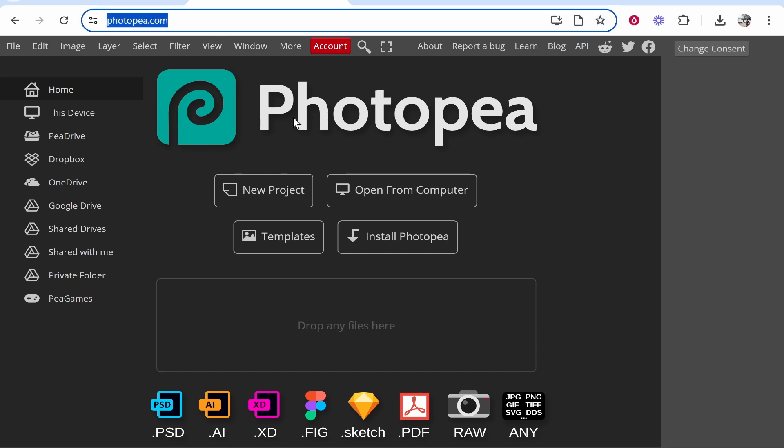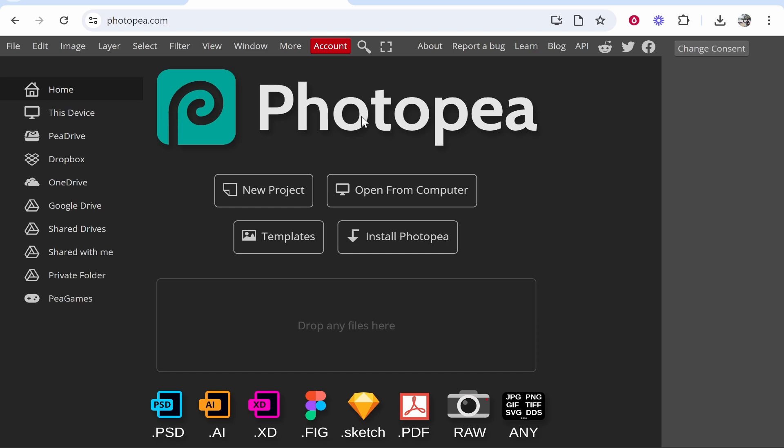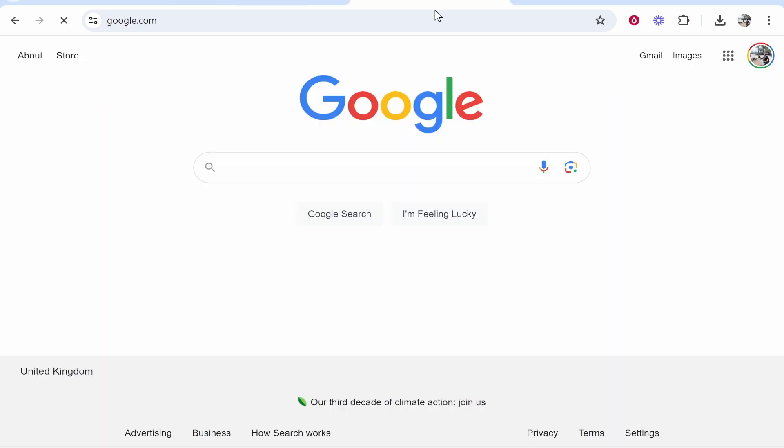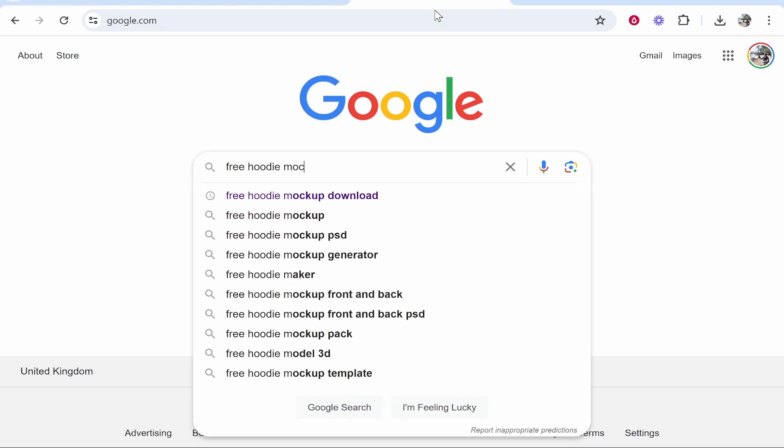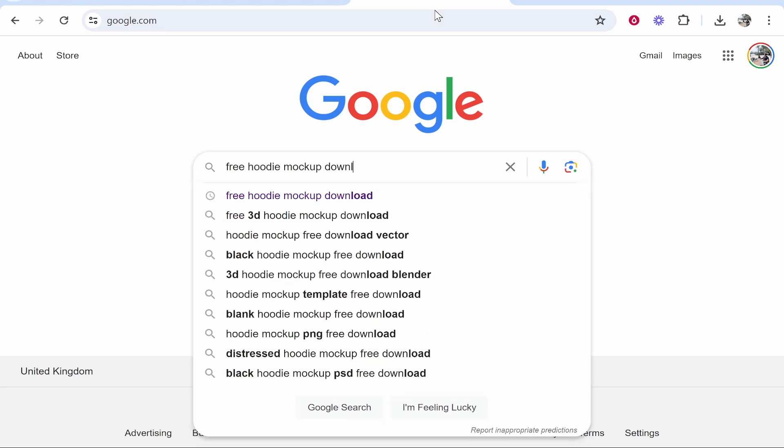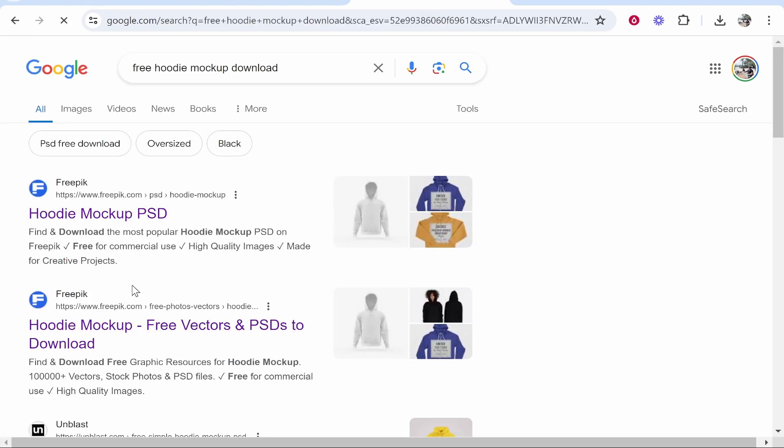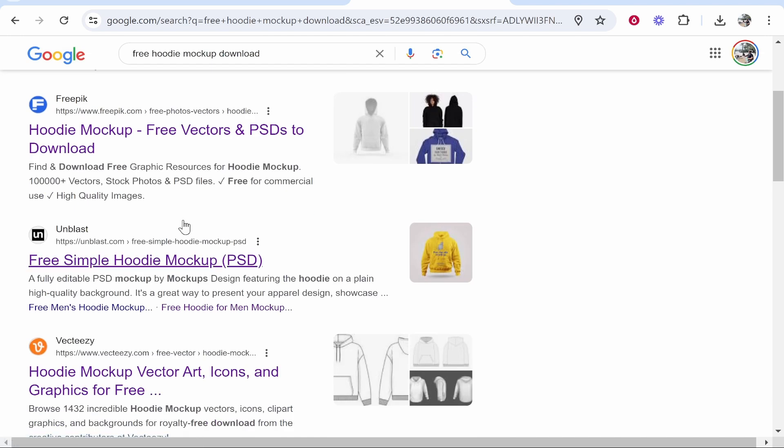First you want to go to photopea.com and once you've got that open you now need to find a hoodie mockup. There are a couple of ways that you can do this. One of the best ways is just to go to Google and just type in free hoodie mockup download.